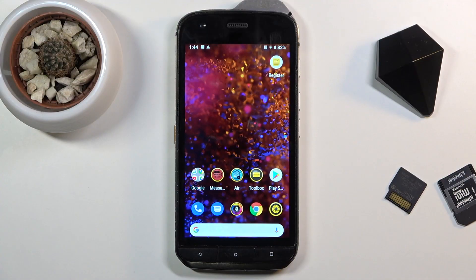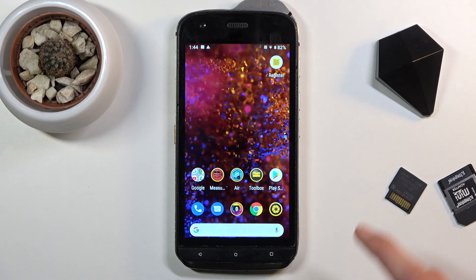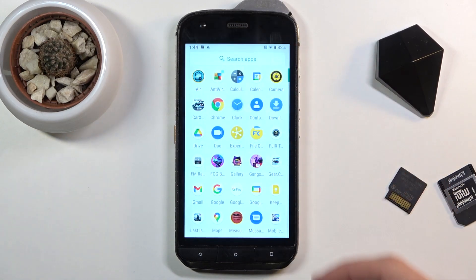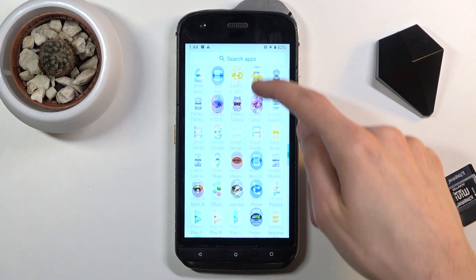Welcome! In front of me is a CAT S61 and today I will show you how to hard reset the device through settings. To get started, you want to open up the Settings application.